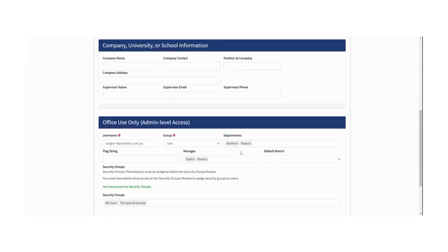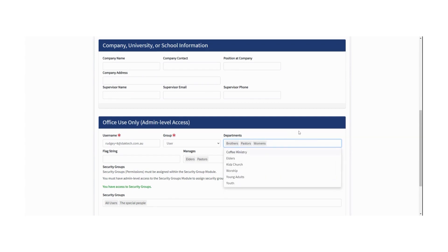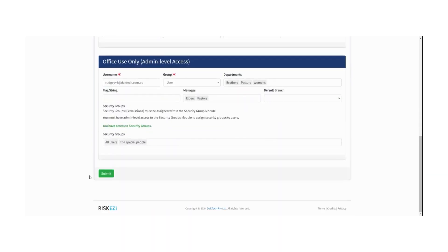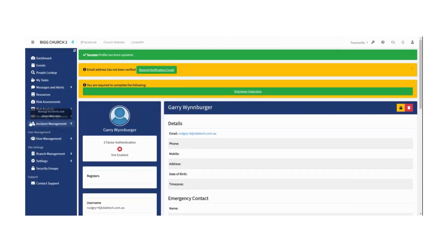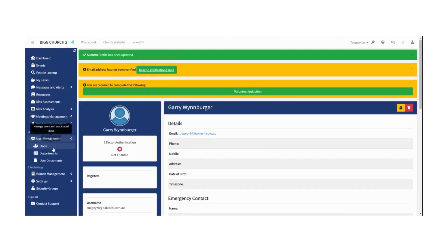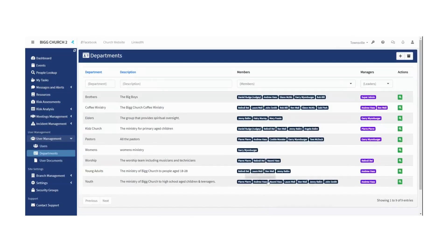Let's say he's in the Pastors department. We'll go to his profile, edit it, and decide that we need him in the Women's department as well for some reason. So there he is, he's been added, and we submit that.